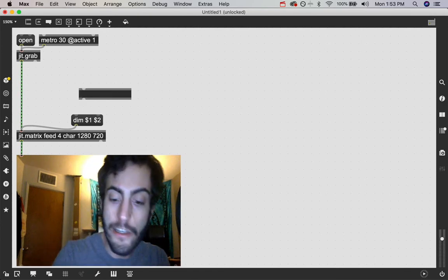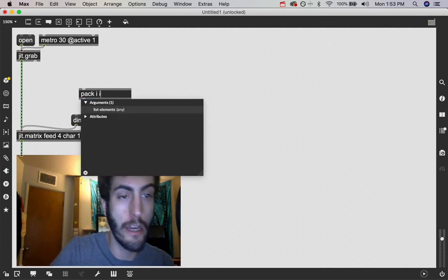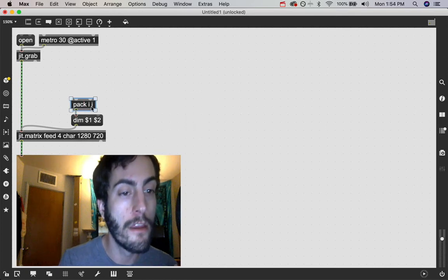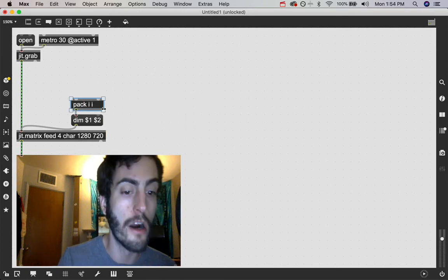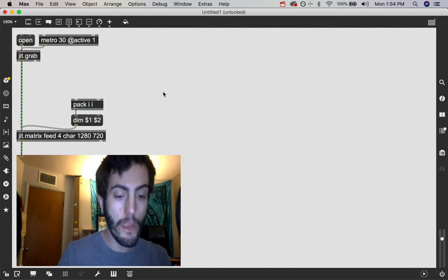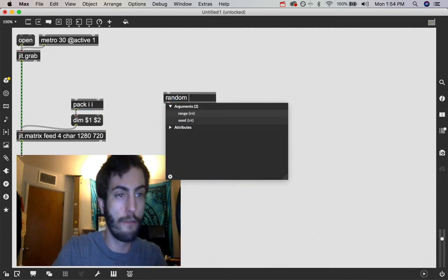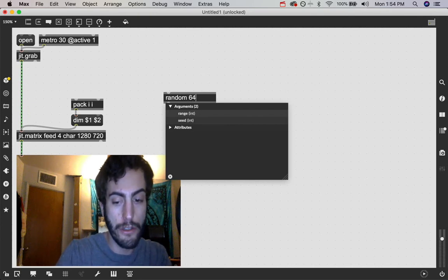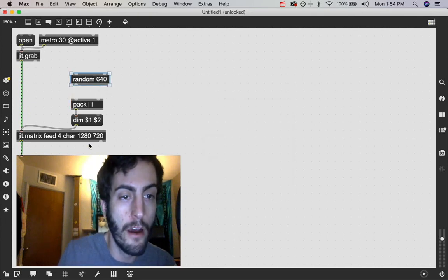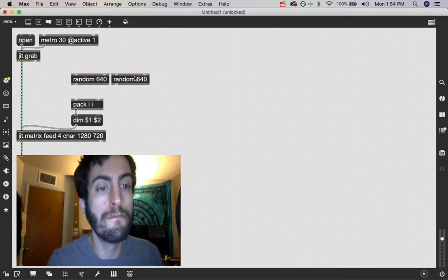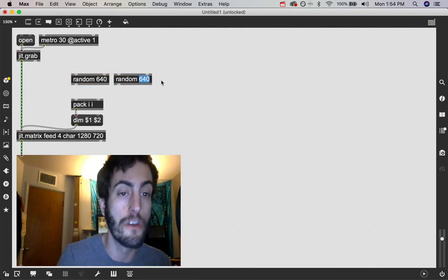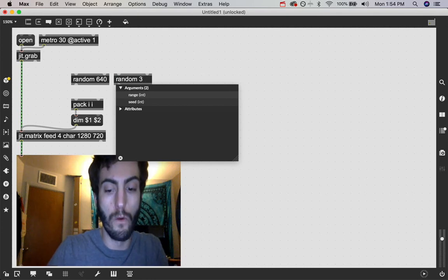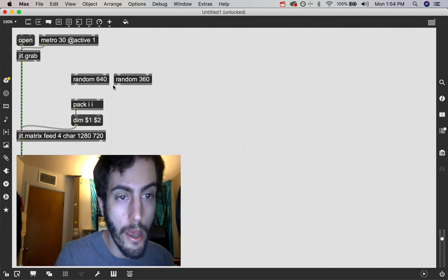And to do that, we can use the pack object. And I'm going to say packii because the dimension values that we're going to use are integer values. We're going to get those integer values from a random object. And for our x-axis, I'm going to say let's do 640, which is half of this high def image. That seems like a good range of numbers to me. And I'm going to do half for our y value as well.